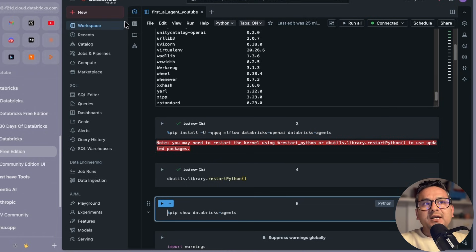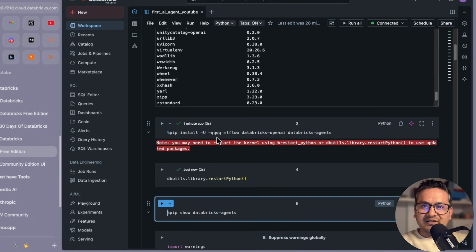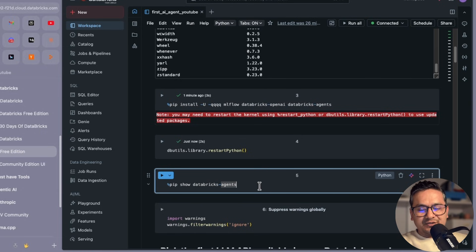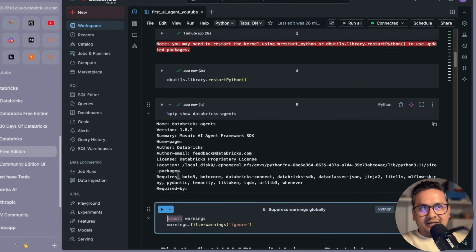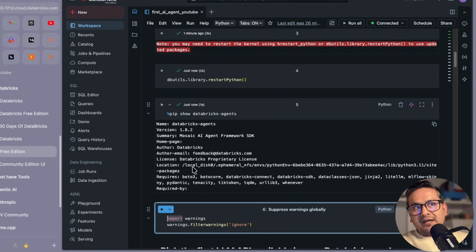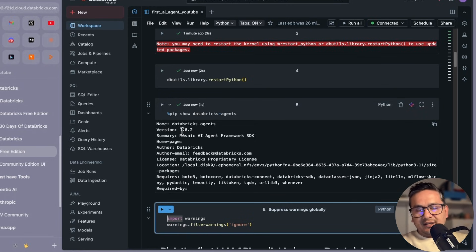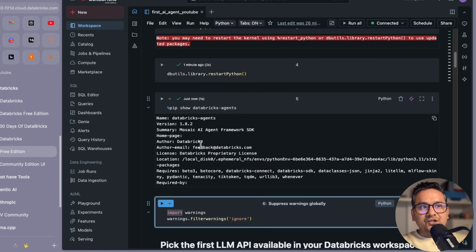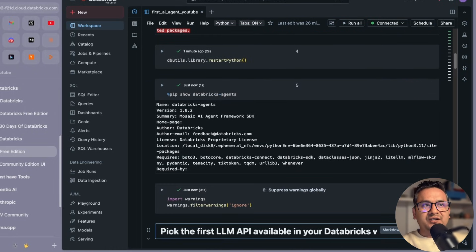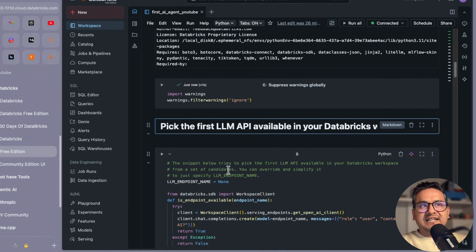Here I'm using -qqq, meaning I don't want the shell output displayed in the notebook. The number of q's controls how much output is suppressed. I'm checking the version of databricks-agents — it's using version 1.8.2. I also have a warning suppression command so we won't see any warnings.